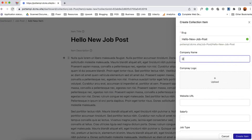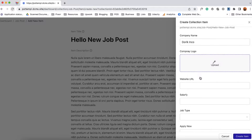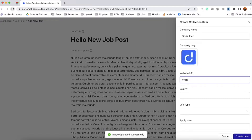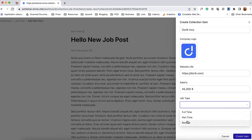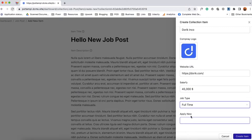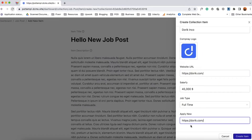Then we're going to provide the company name — I'm going to type out 'Dorik Inc'. Let's upload a logo here, I'm going to select Dorik's logo. For website URL we're going to type out HTTPS as an example. Then the salary — let's say they're going to pay $45,000 per year. Then we're going to select the job type: if it is a full-time, part-time, or remote job. Let's select full-time. Then the apply now link — I'd like to provide this link here but you have to provide the respective link. So let's click on create item.